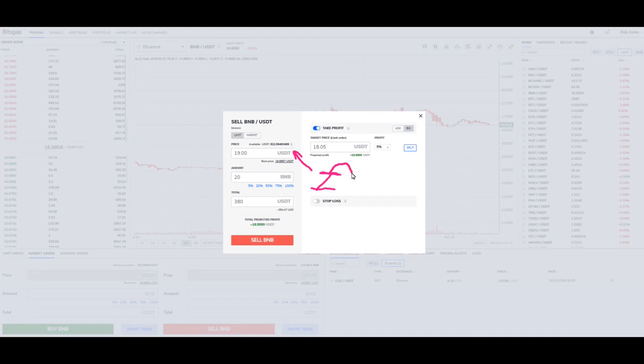You don't want to lose out on that, because you previously bought BNB at $15 and you're starting to see this thing turn.